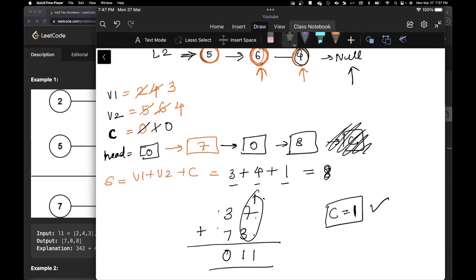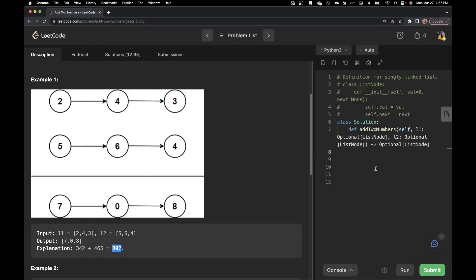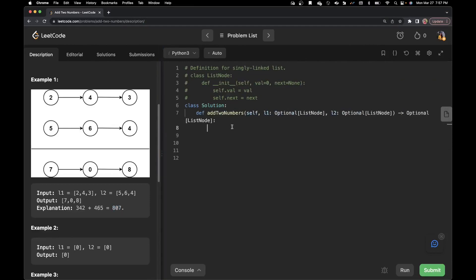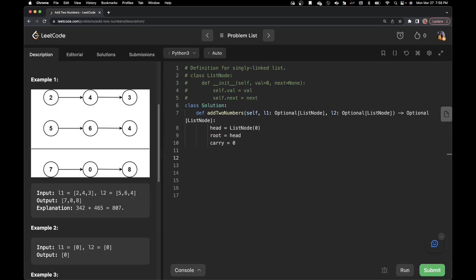Now let's go to the IDE and write the code. The first thing we need is head — a ListNode initialized with zero. I'll also create a root node to keep track of the start, so that when I move forward with my head node, I have a copy of root to return from the first element. Then initialize carry to zero.